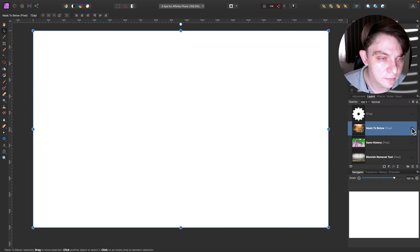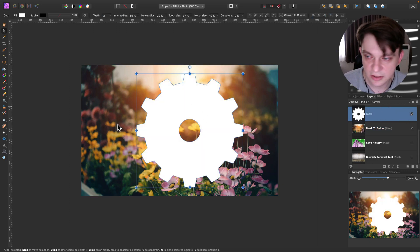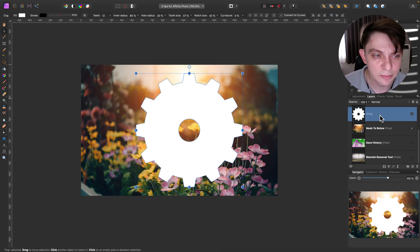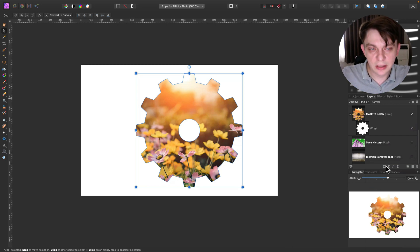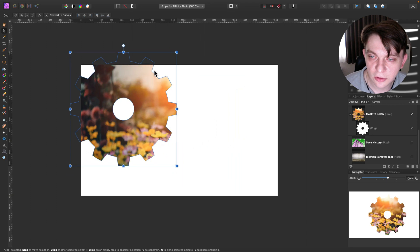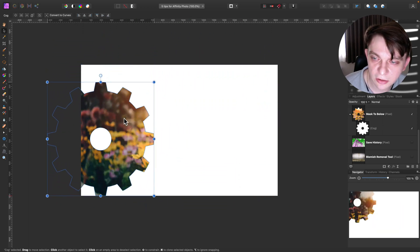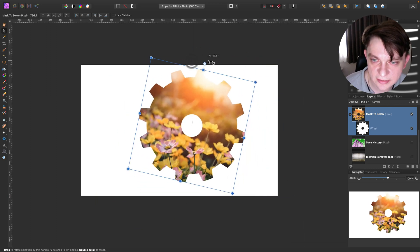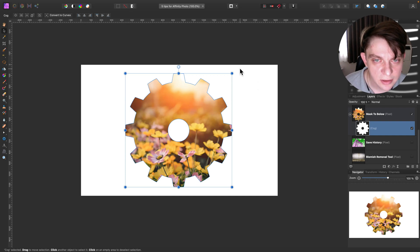Let's move to tip number three: Mask to Below. It's very handy. I've got a shape here on the layer above — I drew it using the smart shape tool that's in Affinity Photo. So I draw this shape on the layer above the image, and now I simply right-click on this layer and select 'Mask to Below.' Now my image that was below this shape is trapped inside the shape — it's masked. I can move the whole image, or I can move only the shape, and the image below is limited to the shape.